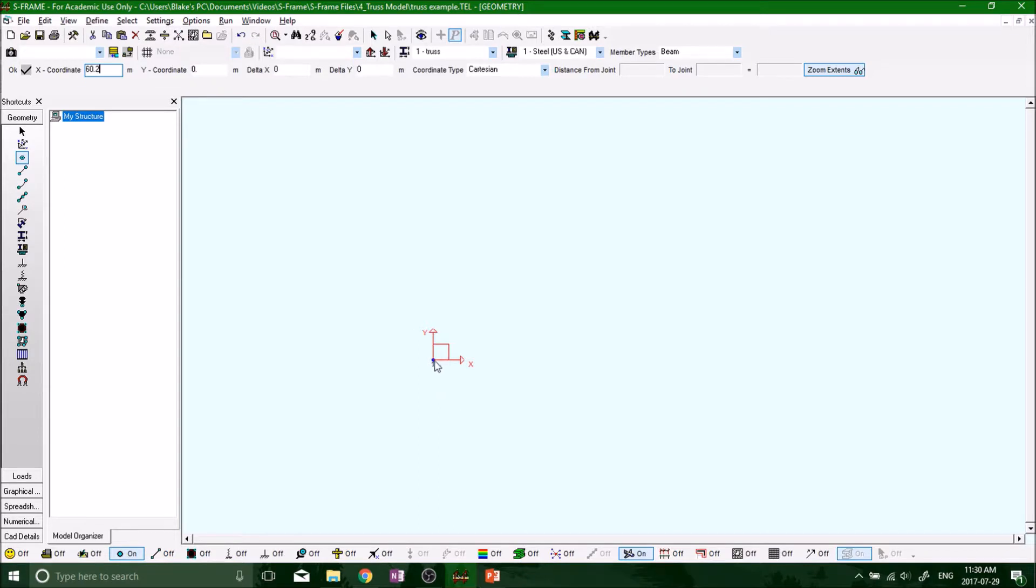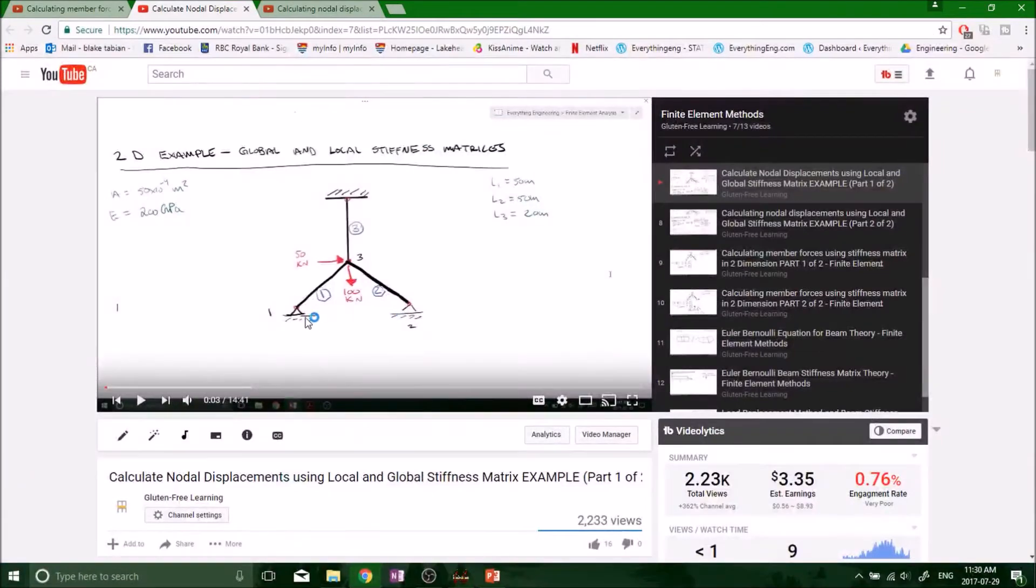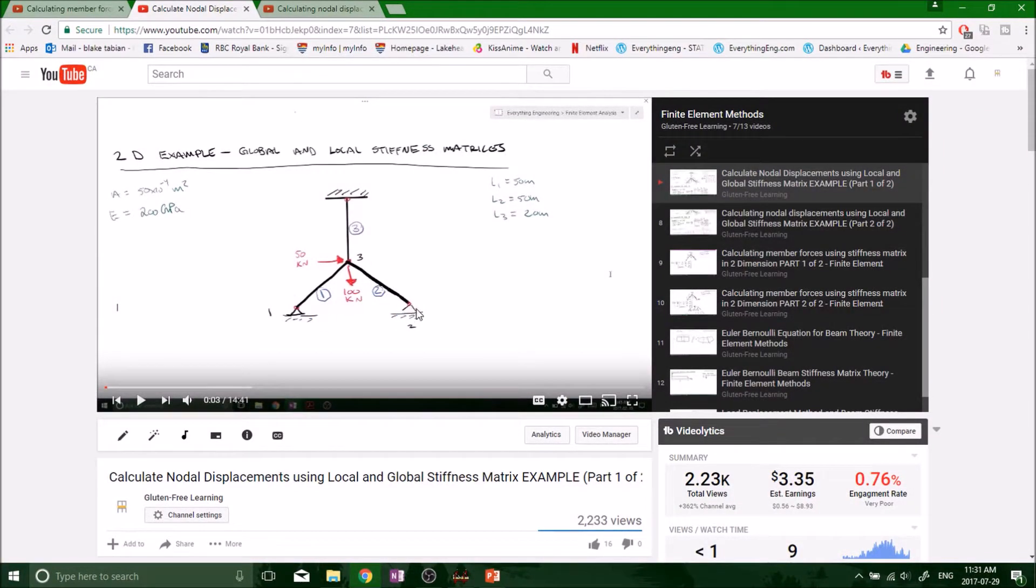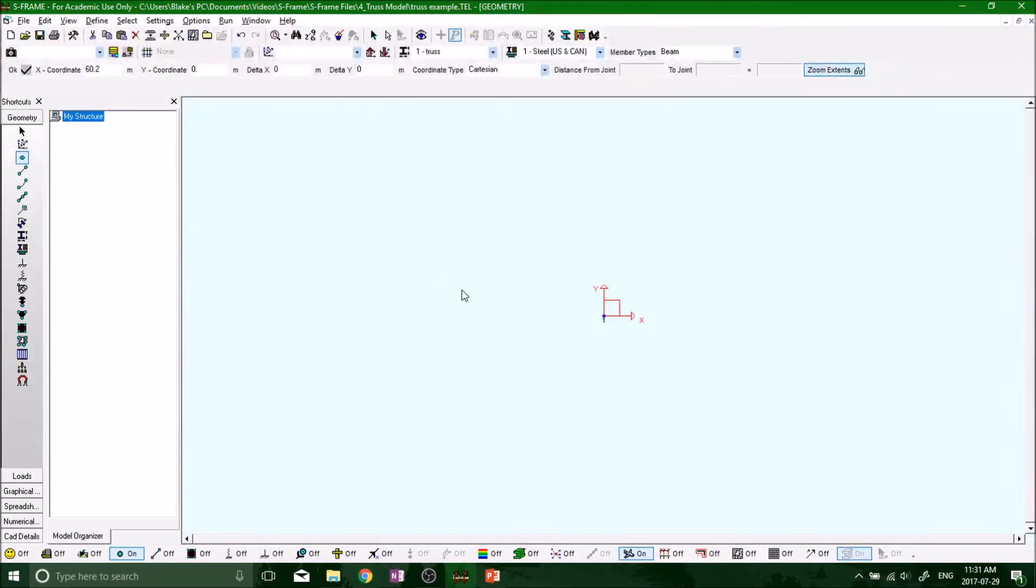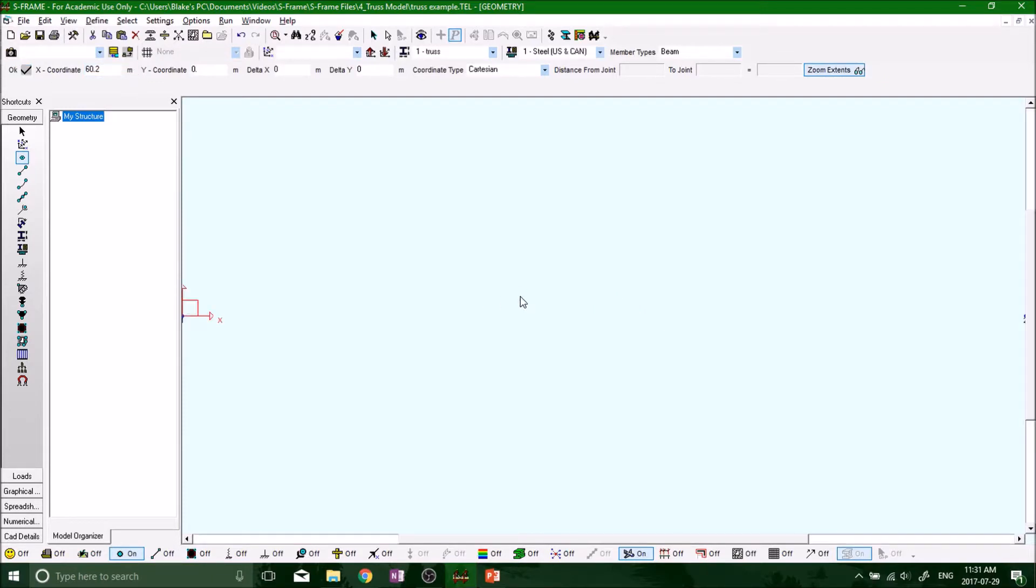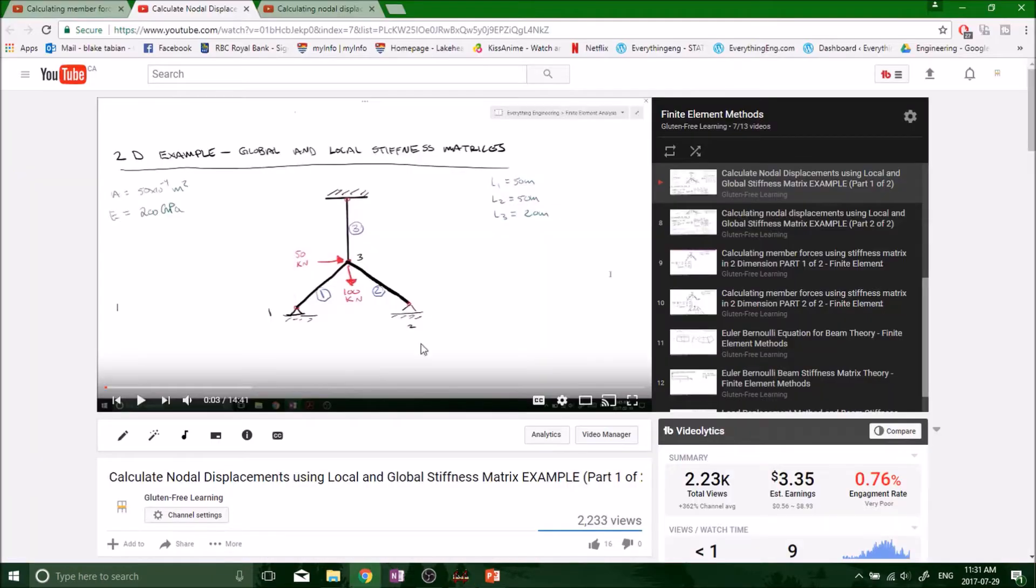We have one and two times that to get to the second node, so it's going to be 60.1 meters. My units are in meters. Okay, throw it down. And now we want to define the third node.